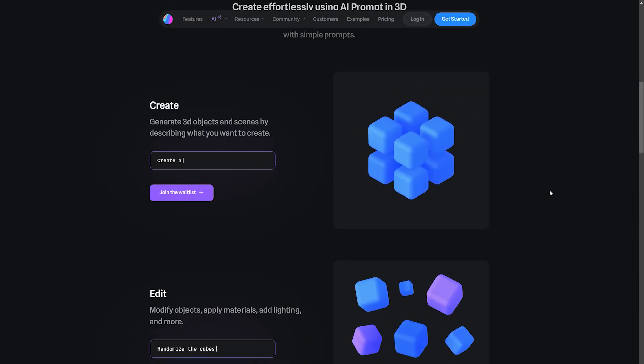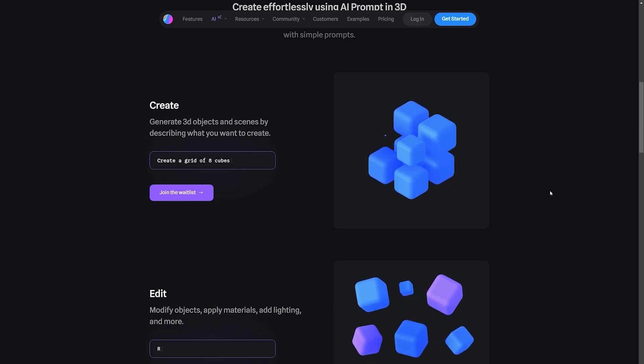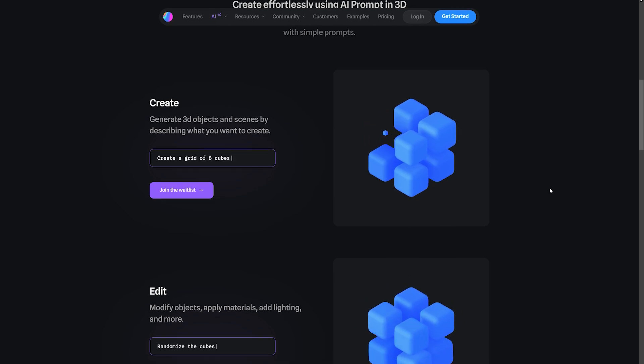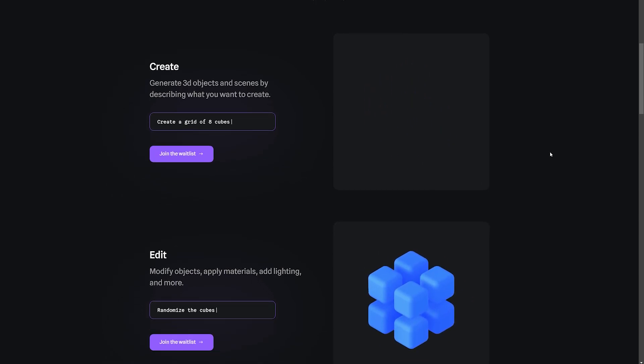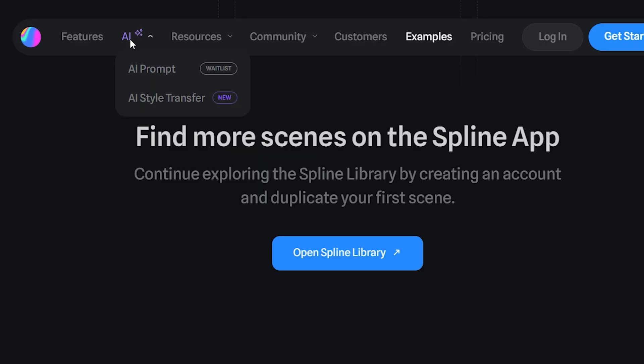The announcement page provides additional examples to highlight the capabilities of Spline AI. For instance, a prompt to create a grid of 8 cubes swiftly generates the desired result. The AI even allows you to randomize the location, orientation, and size of the cubes. By adding physics, the cubes fall and interact with a designated plane.